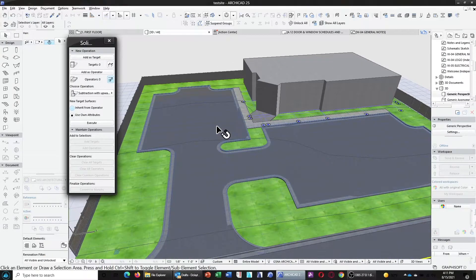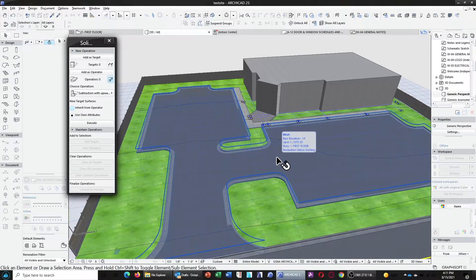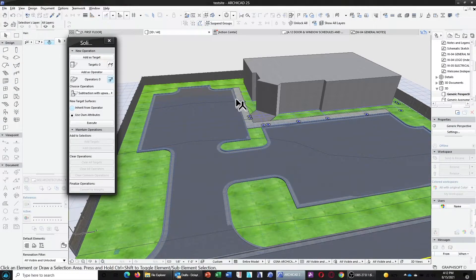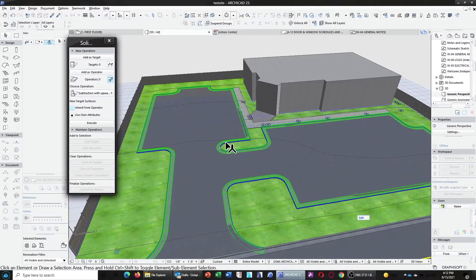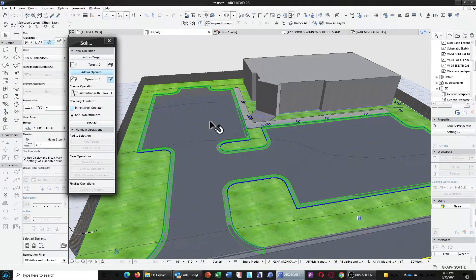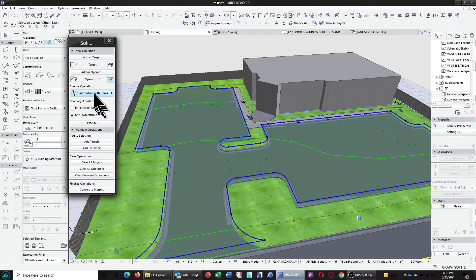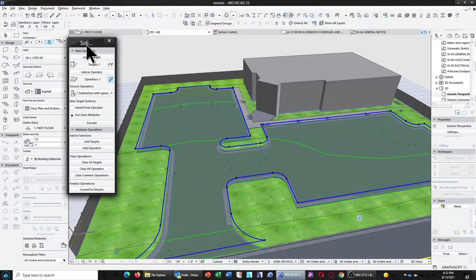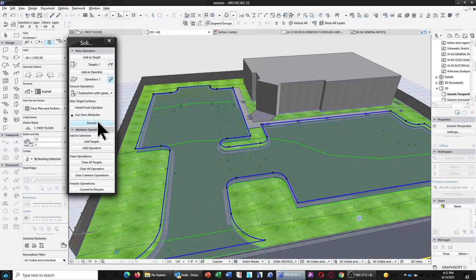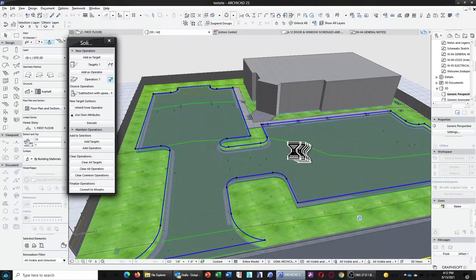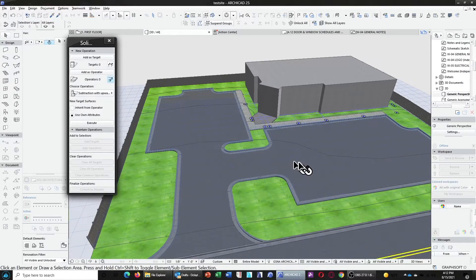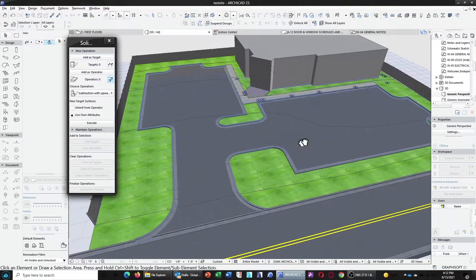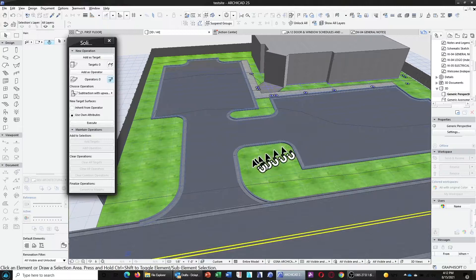And now we have our curb and gutter following the topo. Now, obviously, there's a few spots where the topo goes over the curb and gutter. So what we're going to do is we're going to select the curb and gutter and use that as the operator. Select our asphalt parking as the target. Subtraction with upward extrusion. This solid element operations palette, I'm going to use it a lot in these tutorials. It's one of my favorite tools in ARCHICAD. Let's execute. And now we have a very nice looking curb and gutter that follows the terrain.